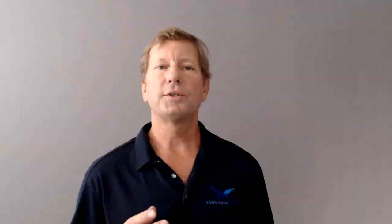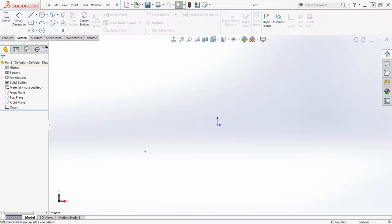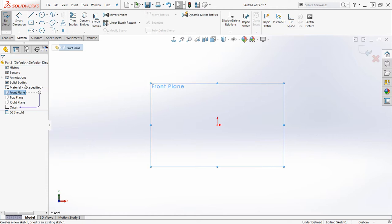Starting with a new part in SolidWorks, create a sketch on the front plane that will hold the image only. This way you can control it independently of subsequent sketches.